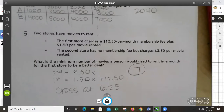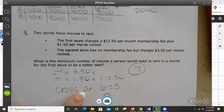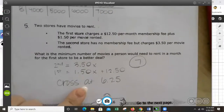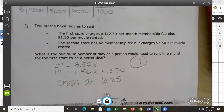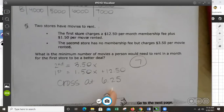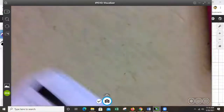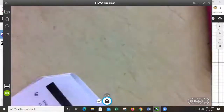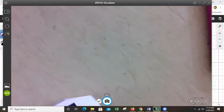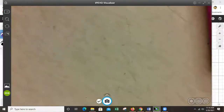Watch out — a lot of people will type in 6.25 because that's what Desmos gives you, but that's not the correct answer. The intersection is 6.25, but you must round up to 7 since you can only rent whole movies. Some of you made this mistake on your check-in. I think I finished all the problems — we are good. I'm going to stop sharing and stop recording.